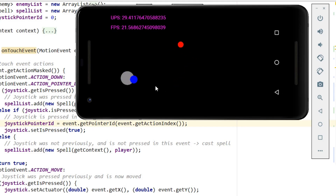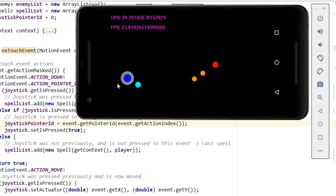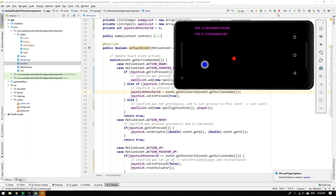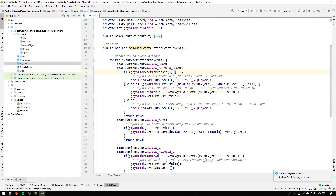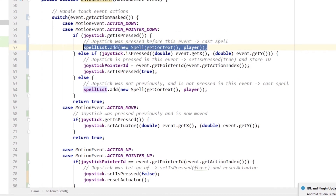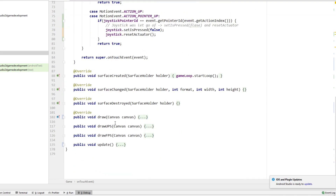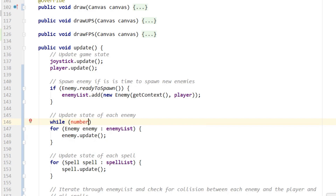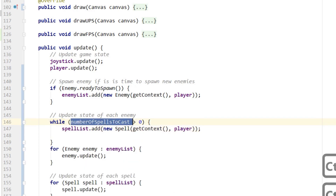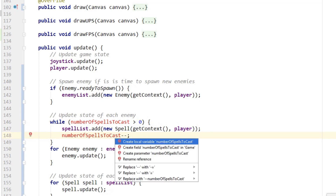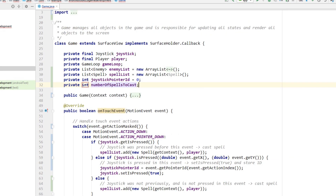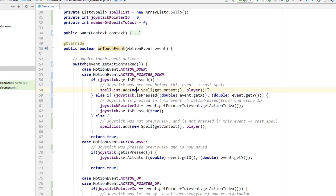An interesting bug was discovered: when spamming spells very fast, the game sometimes crashes. This is likely due to multiple spells being created in the same update cycle. The fix is to count in each cycle how many spells should be added, then handle initialization in the update method. We replace the spell list add statement with an increment of a numberOfSpellsToCast variable, then in the update method add a while loop that continues as long as numberOfSpellsToCast is greater than zero, adding a new spell and decrementing the counter each iteration. We hit alt-return, select create field numberOfSpellsToCast, and initialize it to zero.